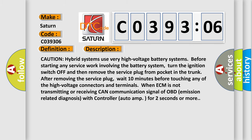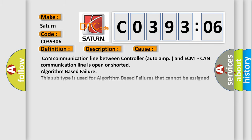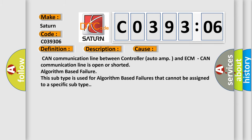This diagnostic error occurs most often in these cases: CAN communication line between controller auto amp and DCM CAN communication line is open or shorted, algorithm based failure. This subtype is used for algorithm based failures that cannot be assigned to a specific subtype.